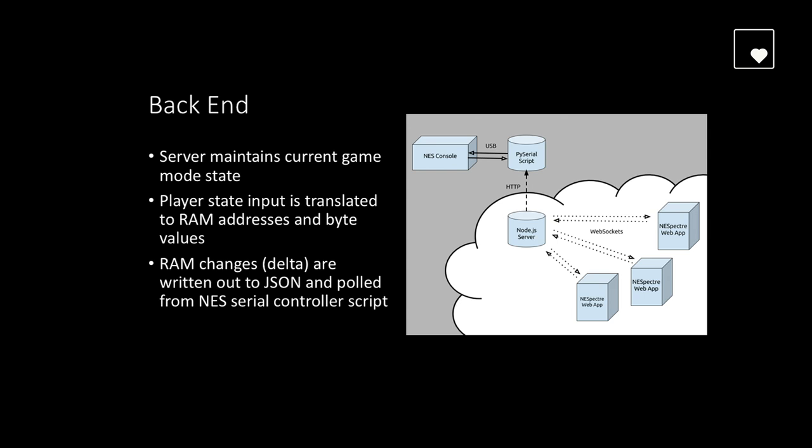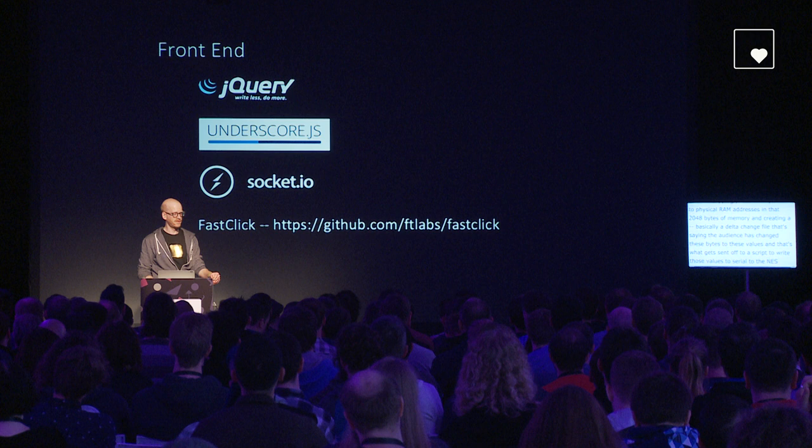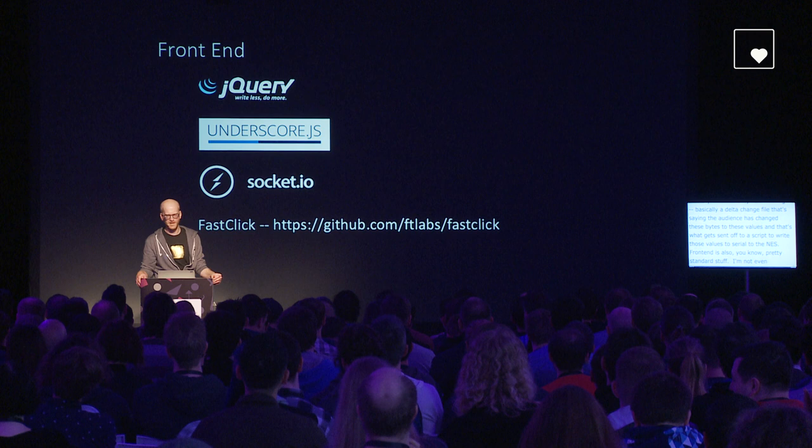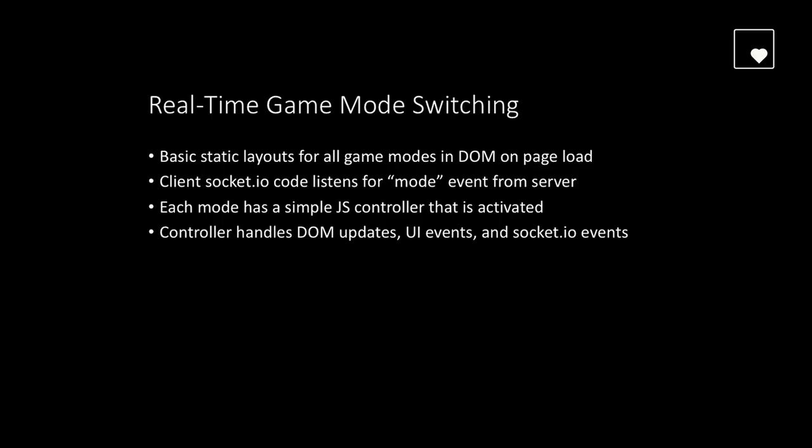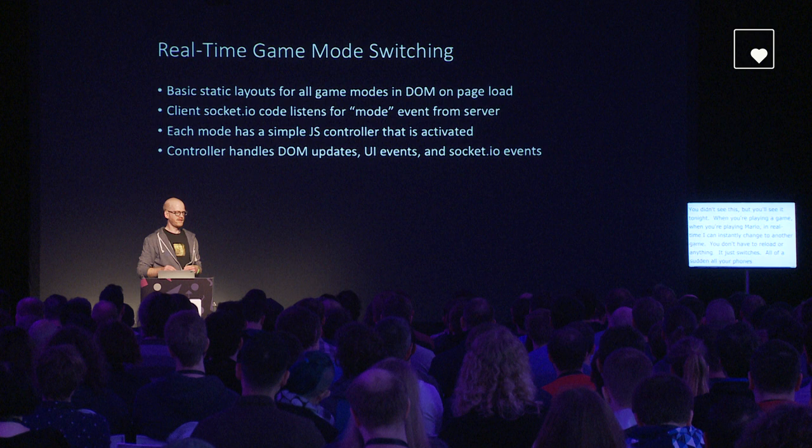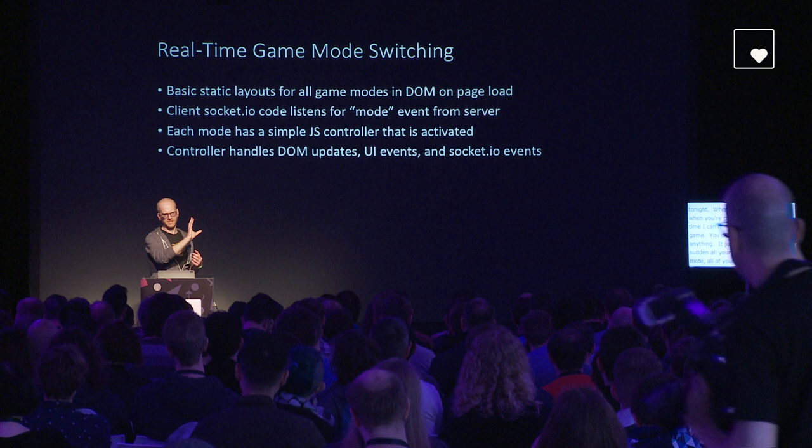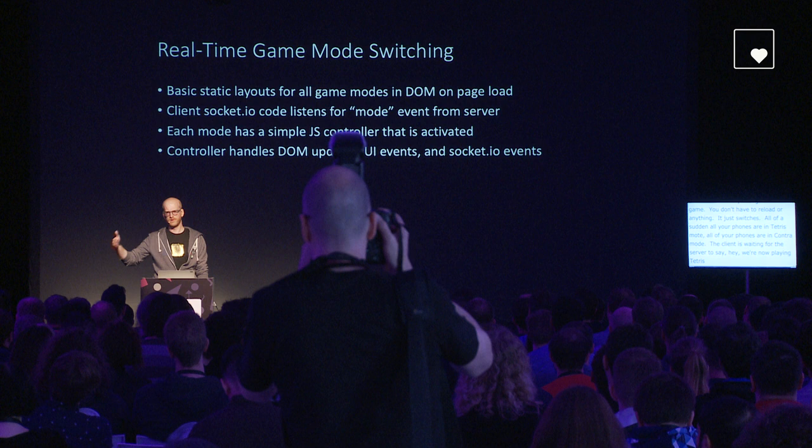The Socket.io server that sits between you and the NES is basically maintaining the state of whatever metagame you are all playing and it's mapping your button presses to physical RAM addresses in that 2048 bytes of memory and creating basically a delta change file that's saying the audience has changed these bytes to these values and that's what gets sent off to a script to write those values to serial to the NES. Frontend is also pretty standard stuff. I'm not even using React or anything like that. Socket.io for the real-time communication and I grabbed a little library called FastClick just for backwards compatibility with devices. So there's not that 300 millisecond lag when you're pushing buttons.